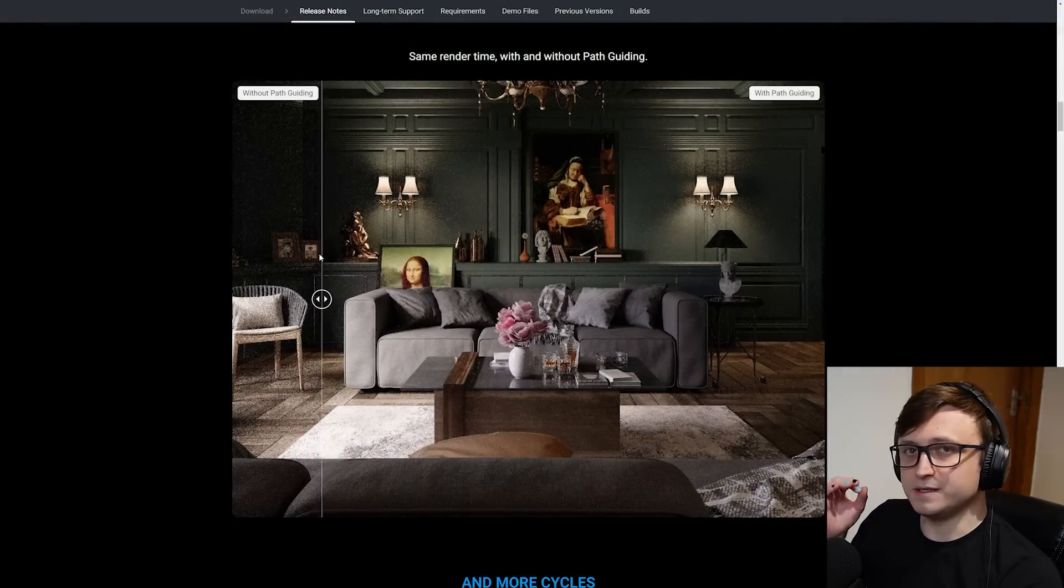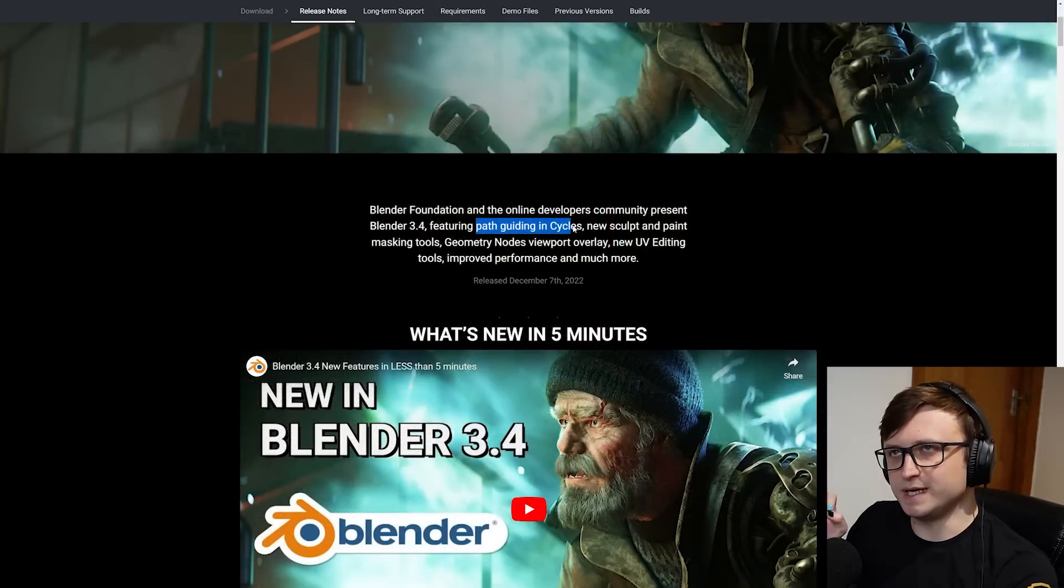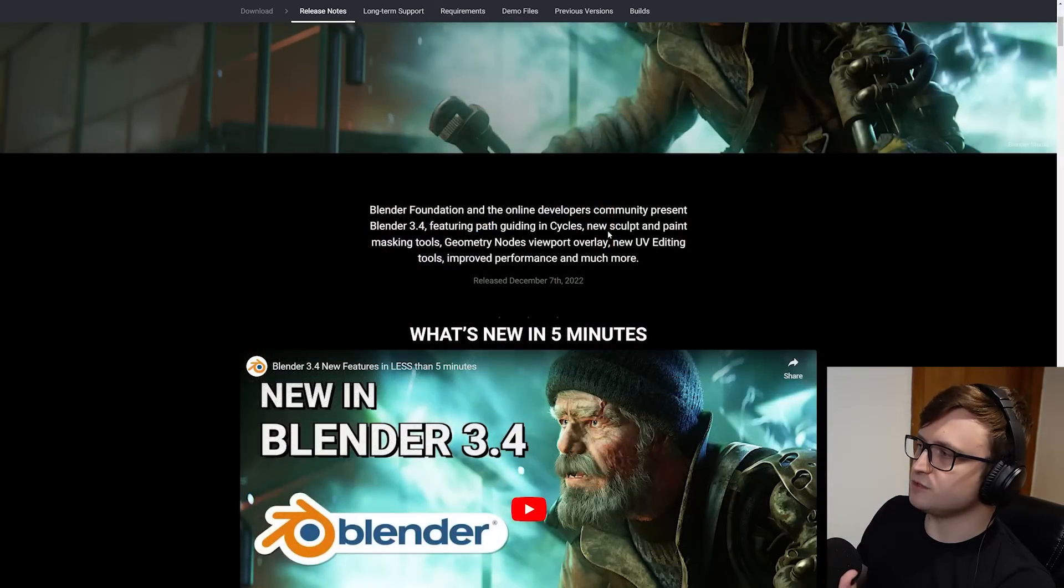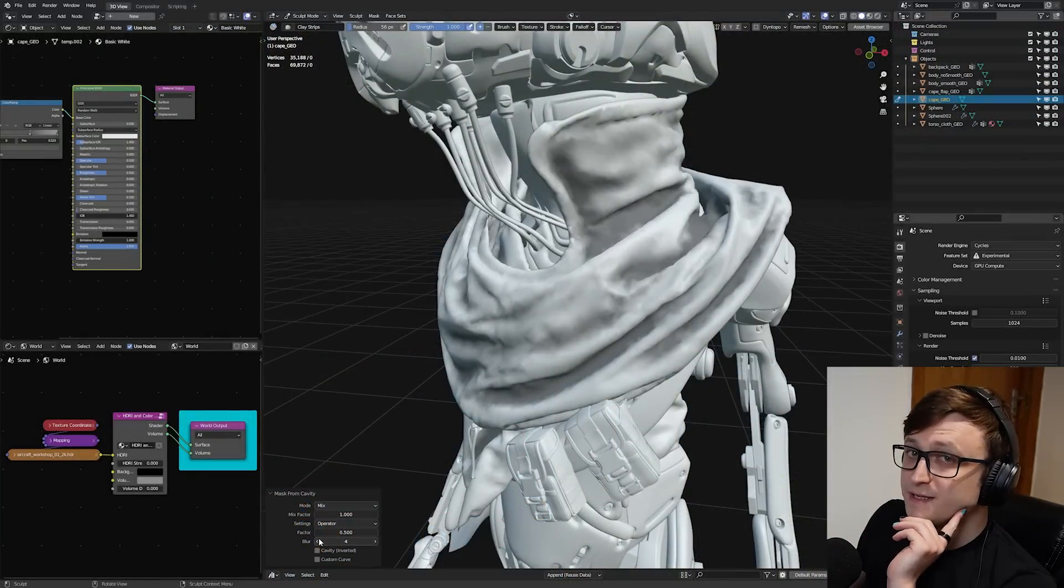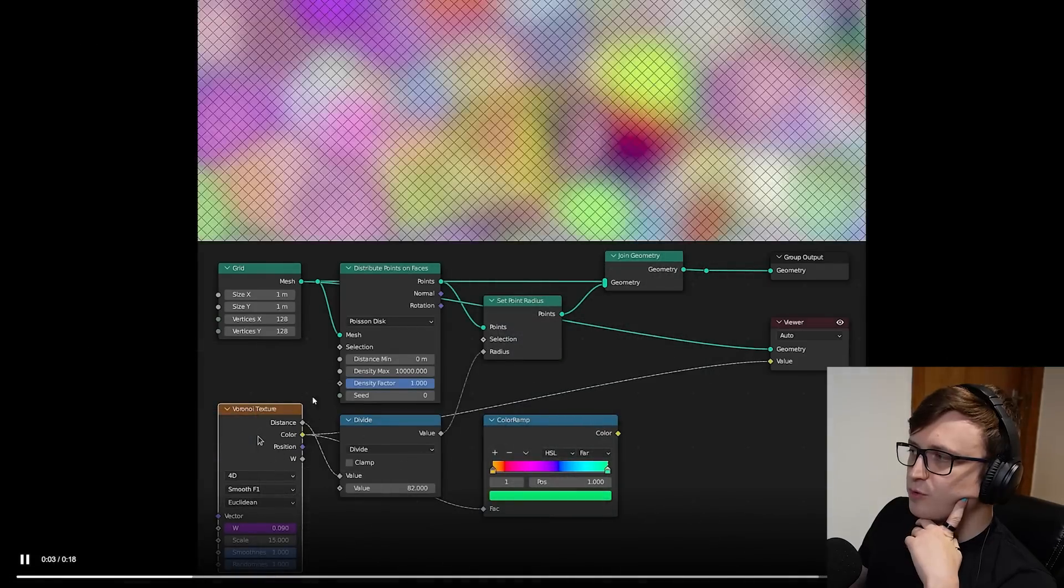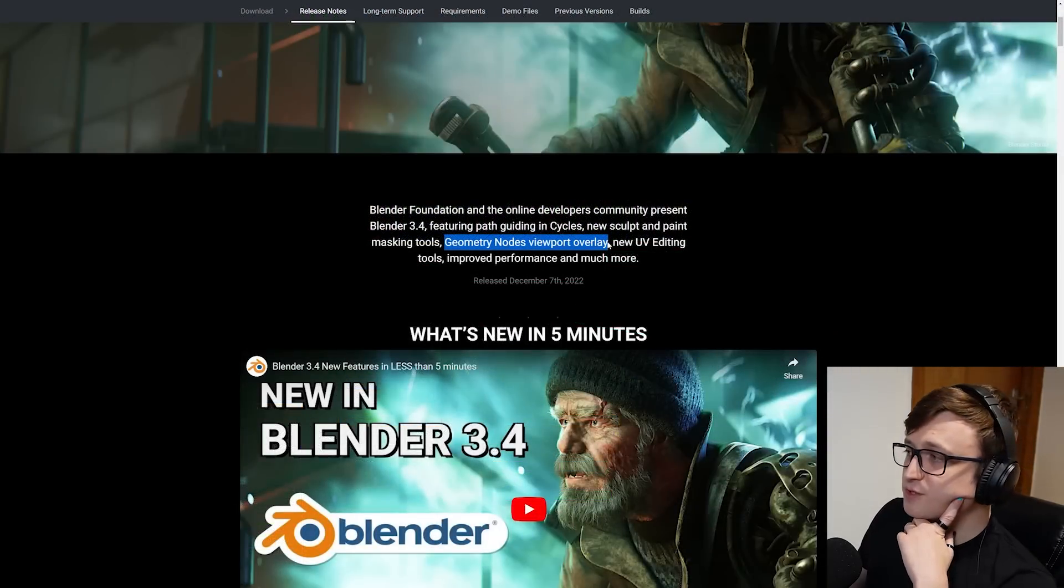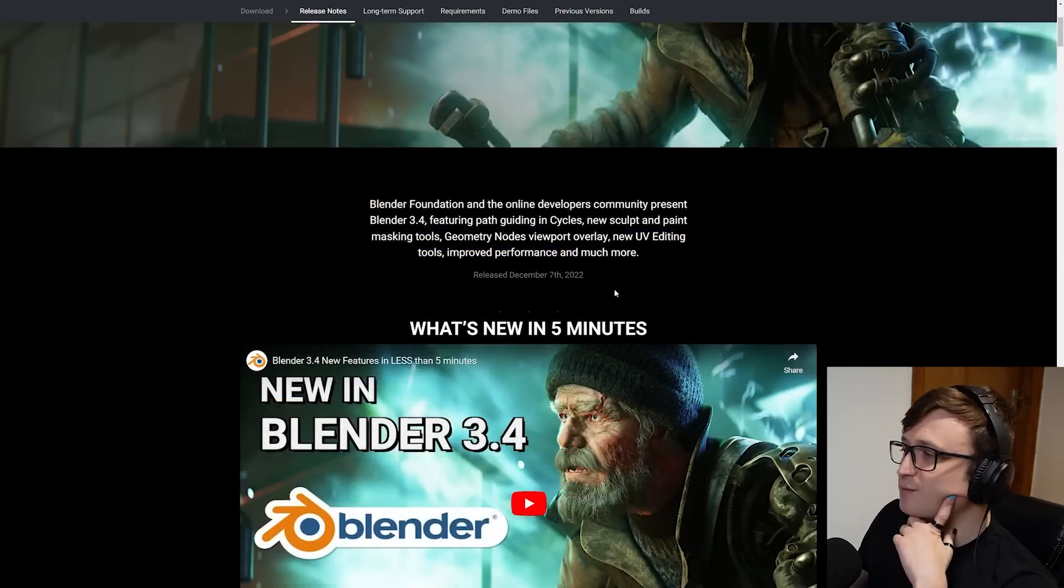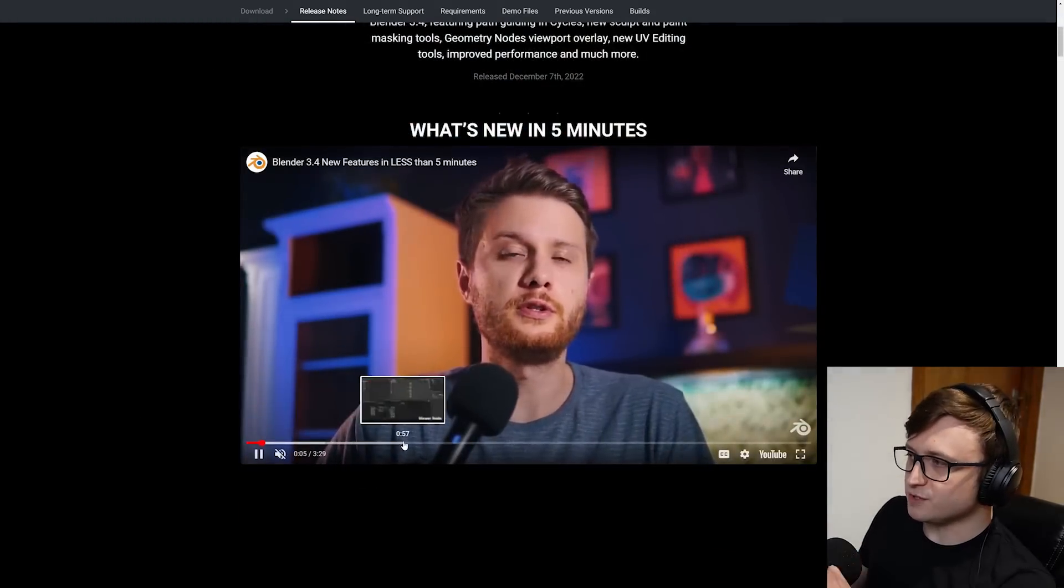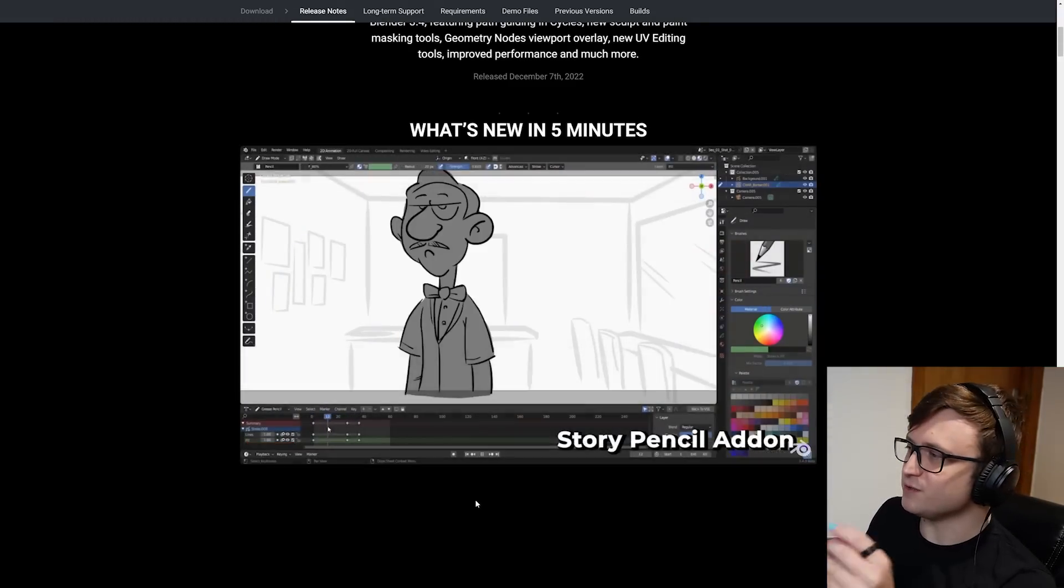It basically improves the accuracy of the rendering in cycles so that you won't need to use as many samples, basically reducing the overall rendering time required. The sculpt and paint masking tools are fantastic as well. The geometry nodes viewport overlay is great for basically previewing what you're creating in geometry nodes. As usual, on the official Blender channel, they've got Southern Shottie to do a quick rundown of the new Blender features in under 5 minutes.